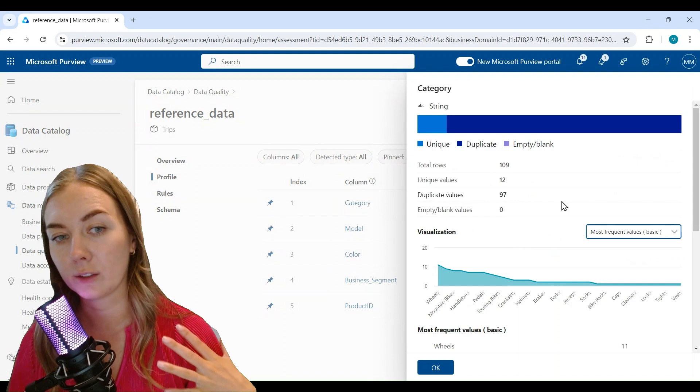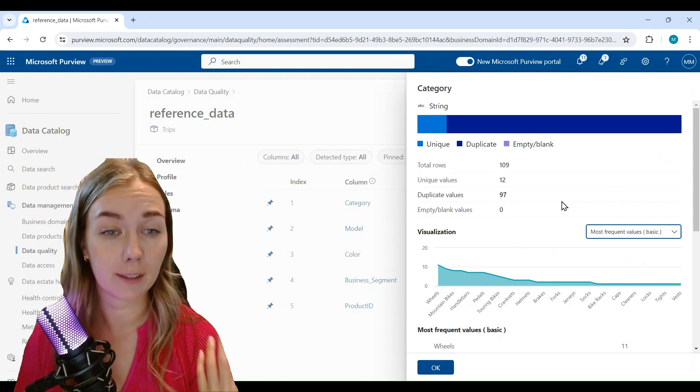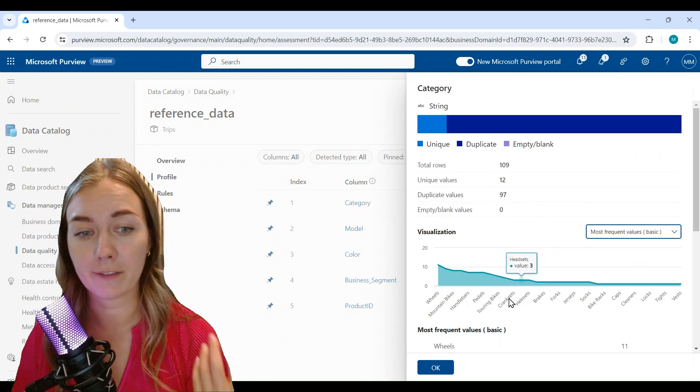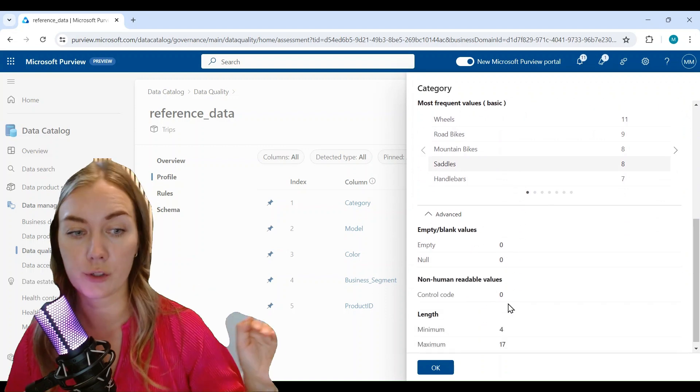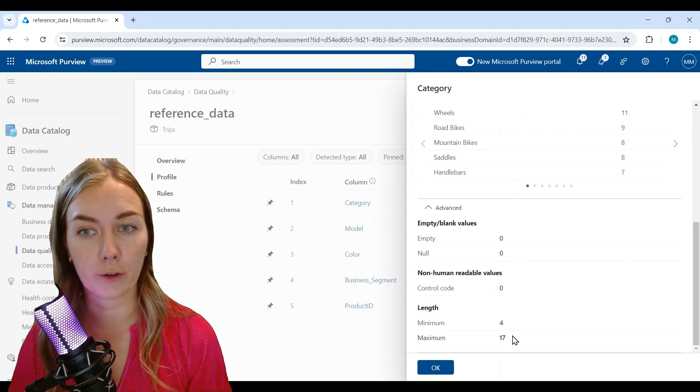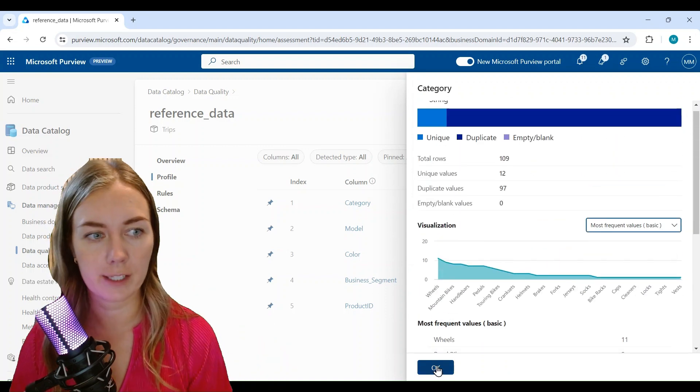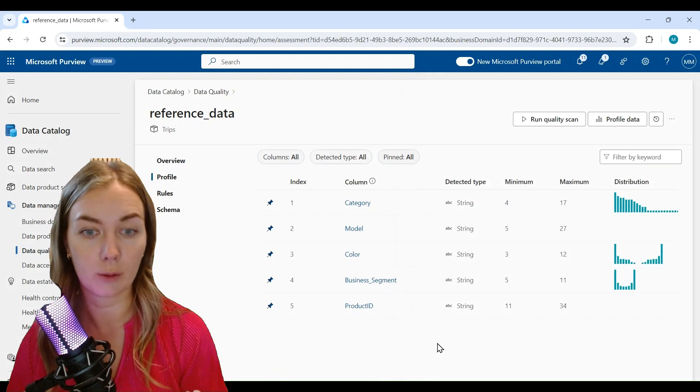If you go into profiling, we see here that we now have profiling for each of the columns. So you can see the total number of rows, unique columns, duplicate values, empty values, and so on, and see the distribution here as well.